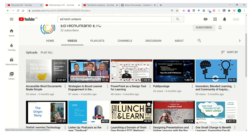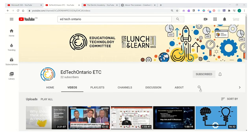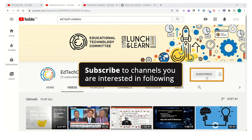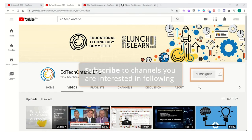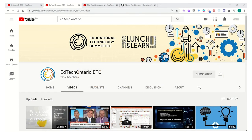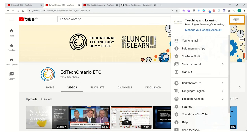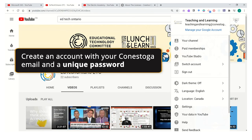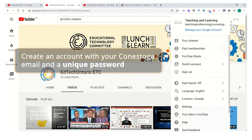In this case, I might want to subscribe to this particular channel in order to be able to access these videos on a more regular basis. Currently I am subscribed to this channel, and you can see that in the top right-hand corner there's the logo for teaching and learning. You may see a blue sign-in button or you may see your personal Google account.